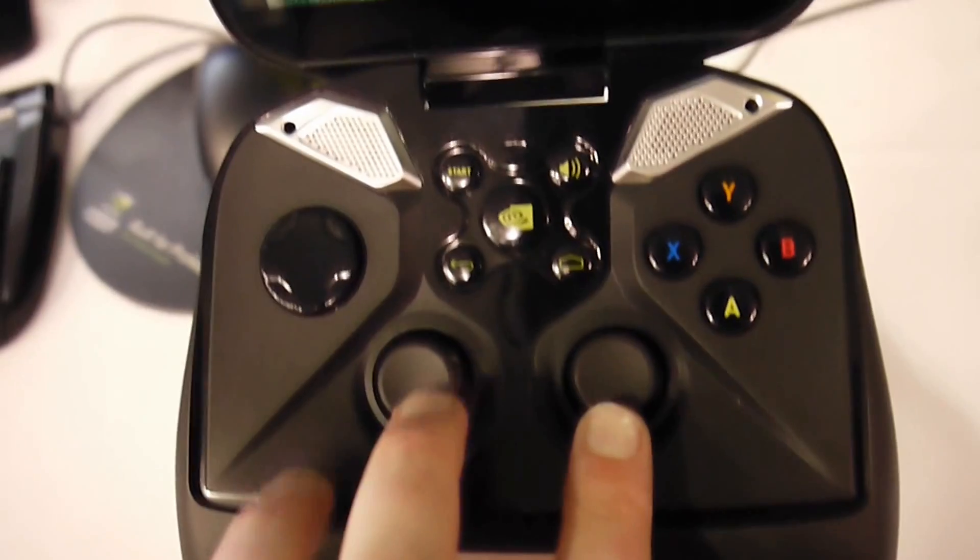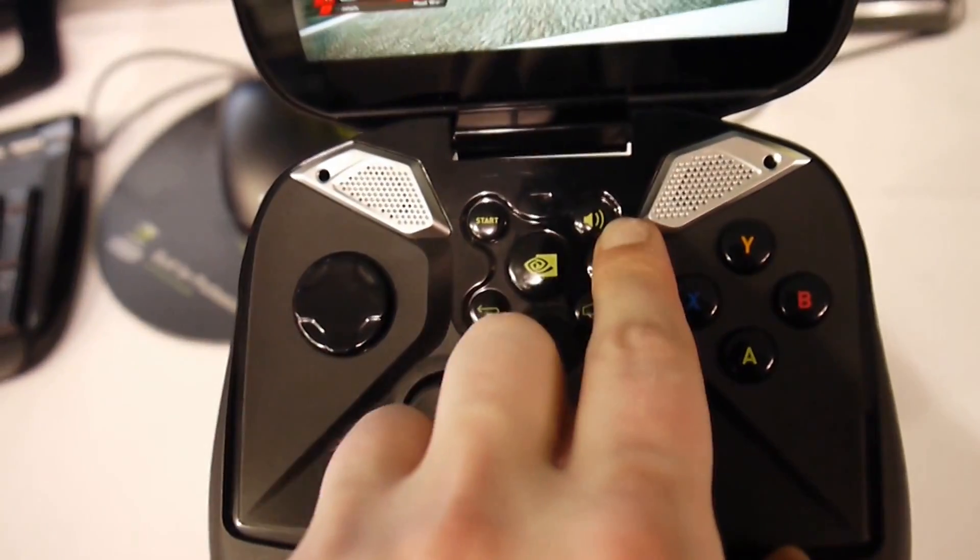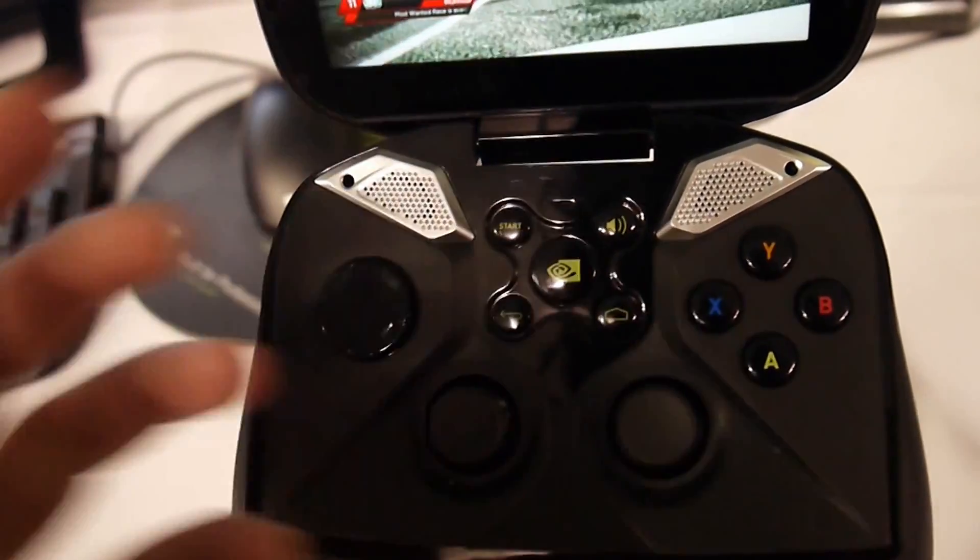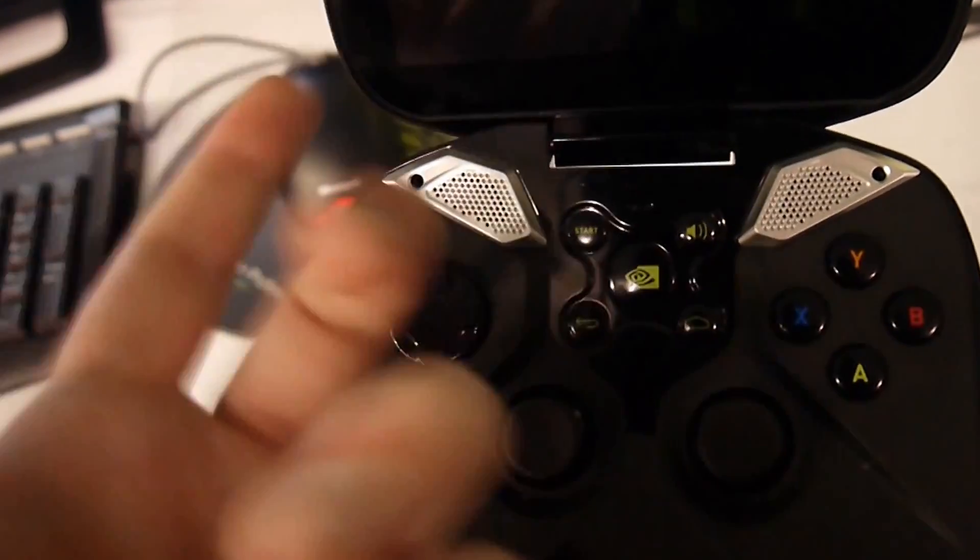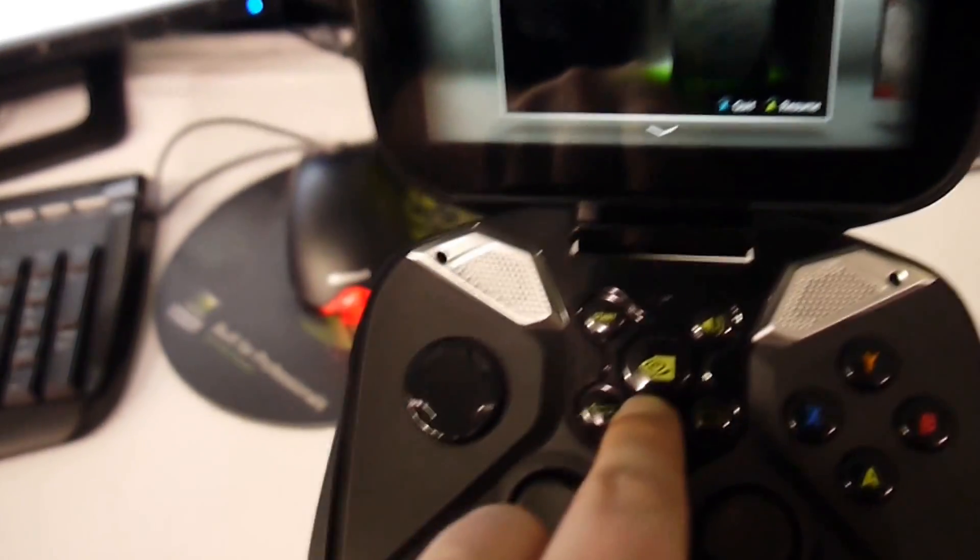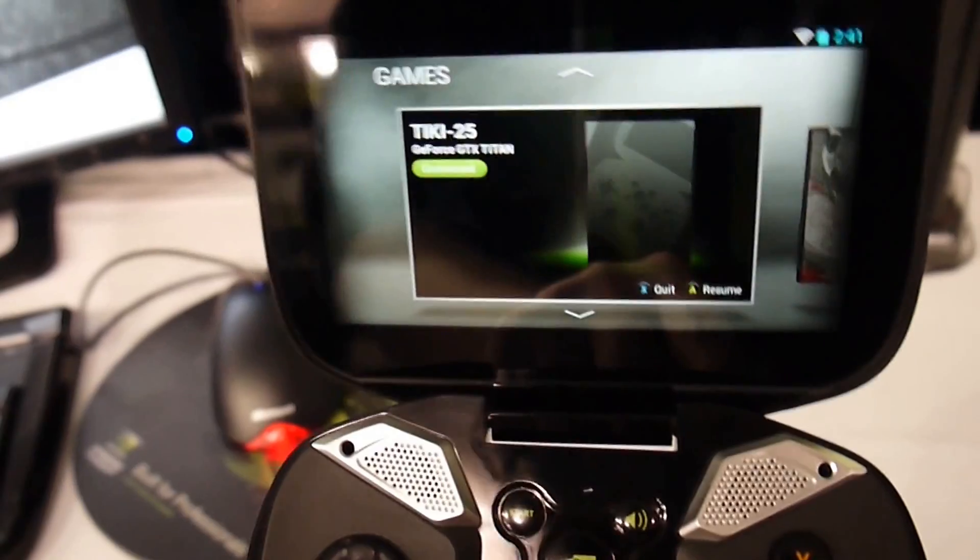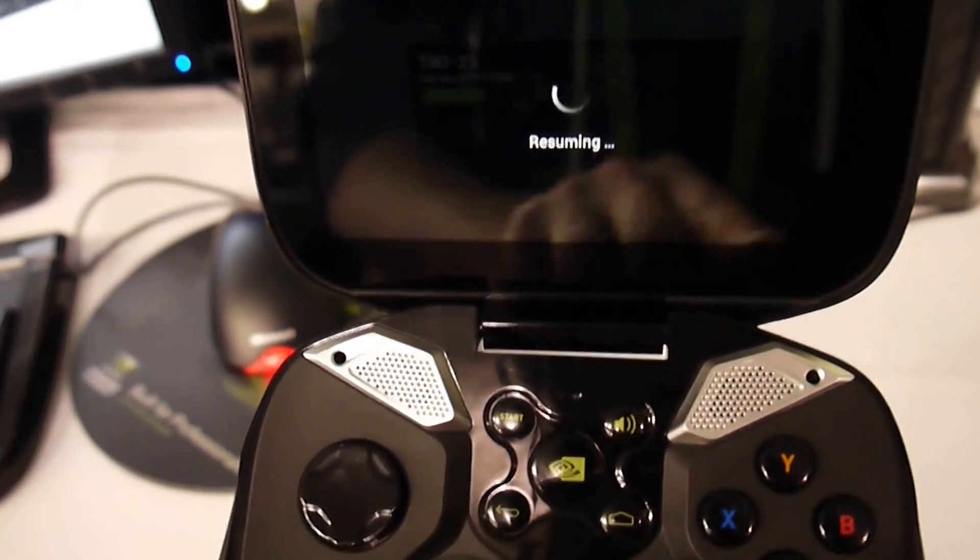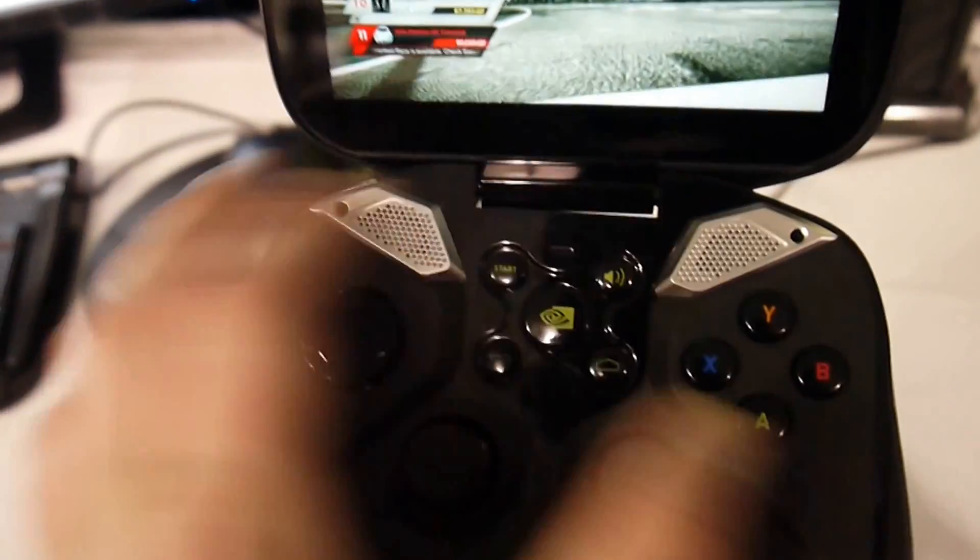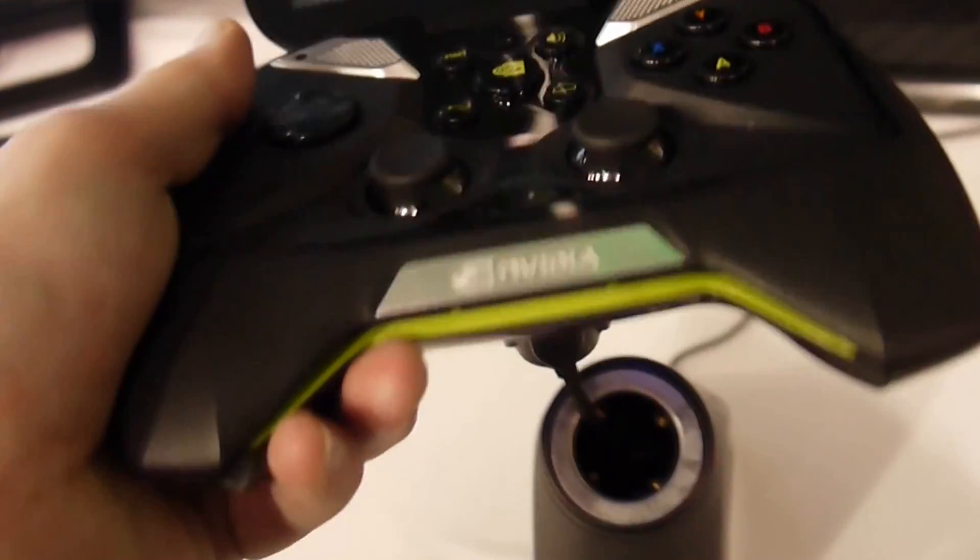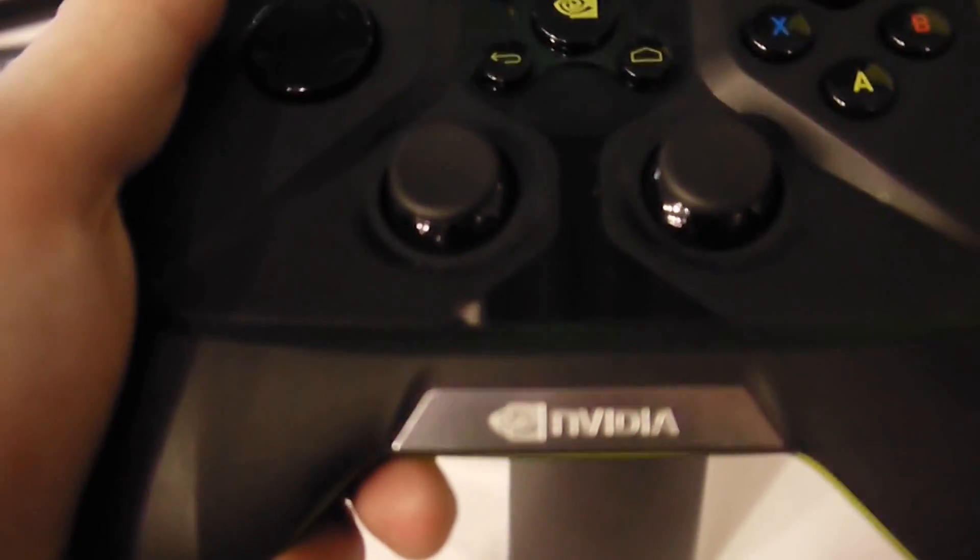As far as the gamepad, you have the joysticks, you have the start and volume buttons, as well as the back and home for Android. And then the dedicated NVIDIA button will launch your games that you actually can stream, or some of the other TegraZone games. You also have your buttons for Y, A, B, X, as well as the D-pad on the left.